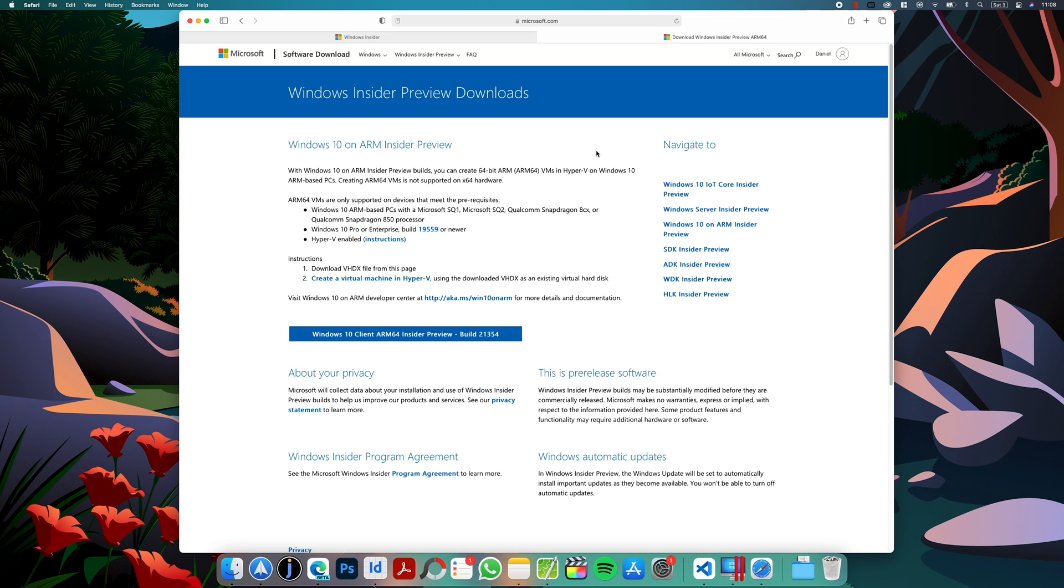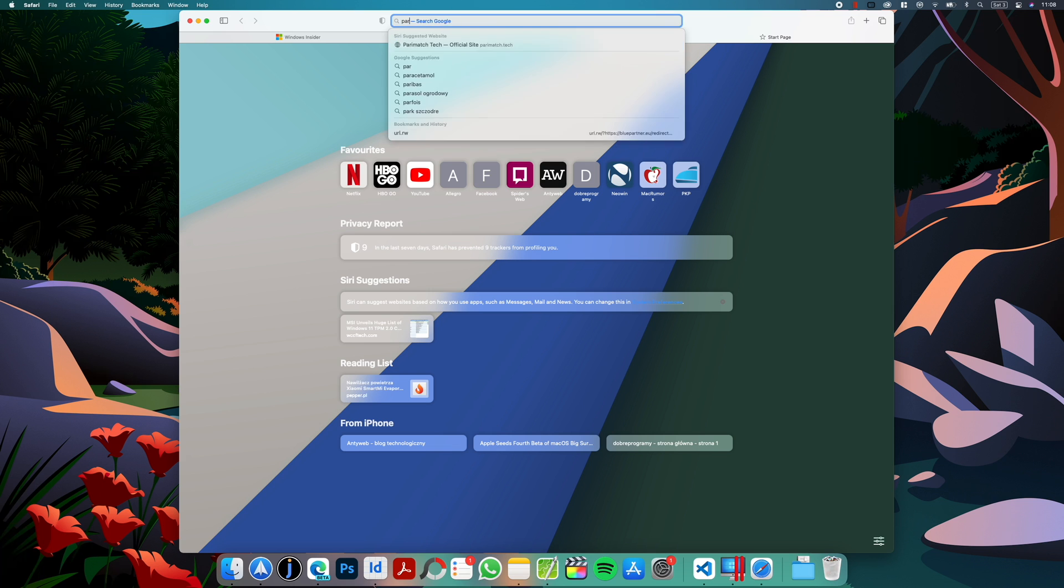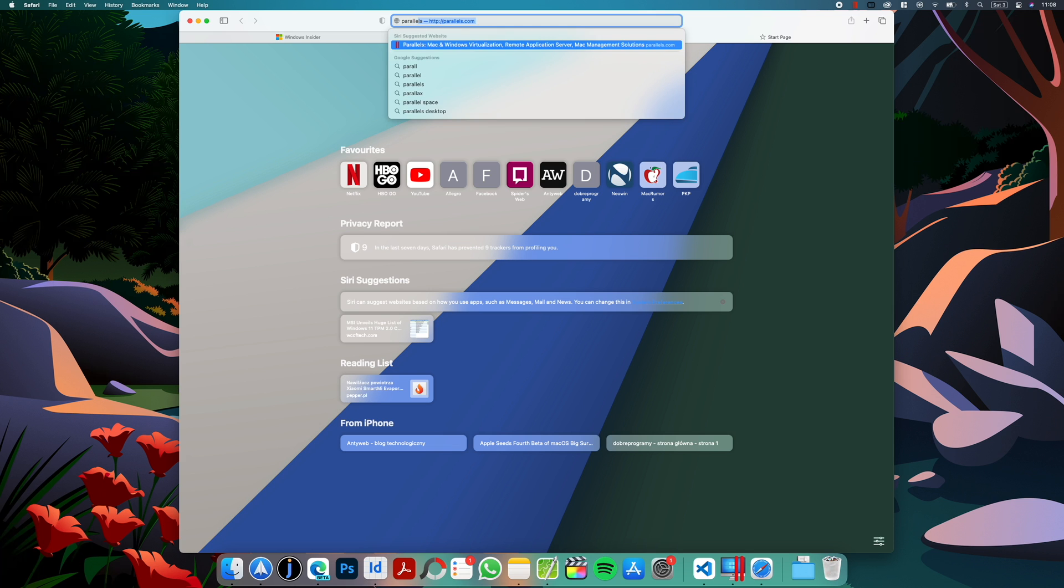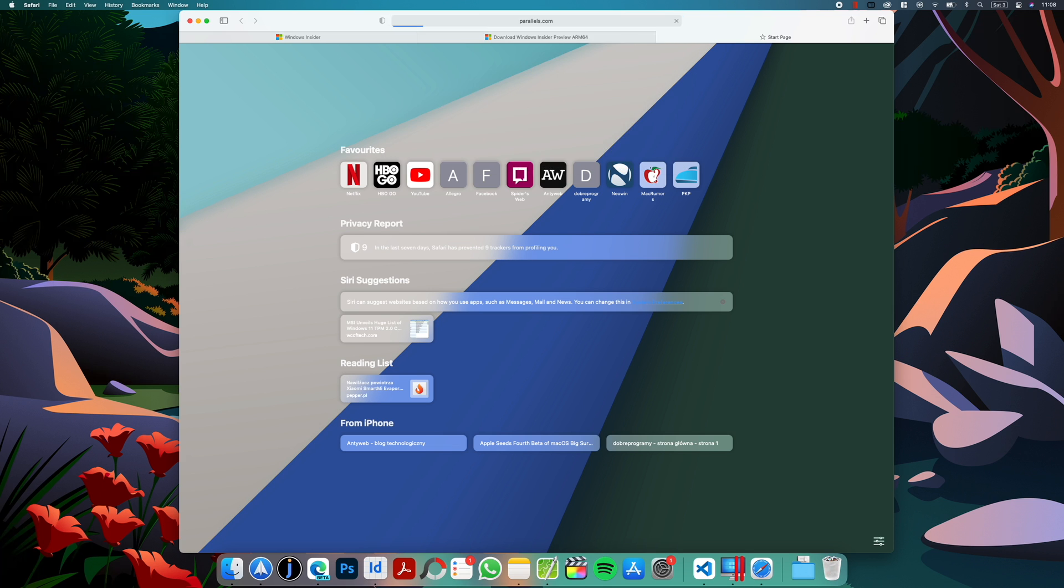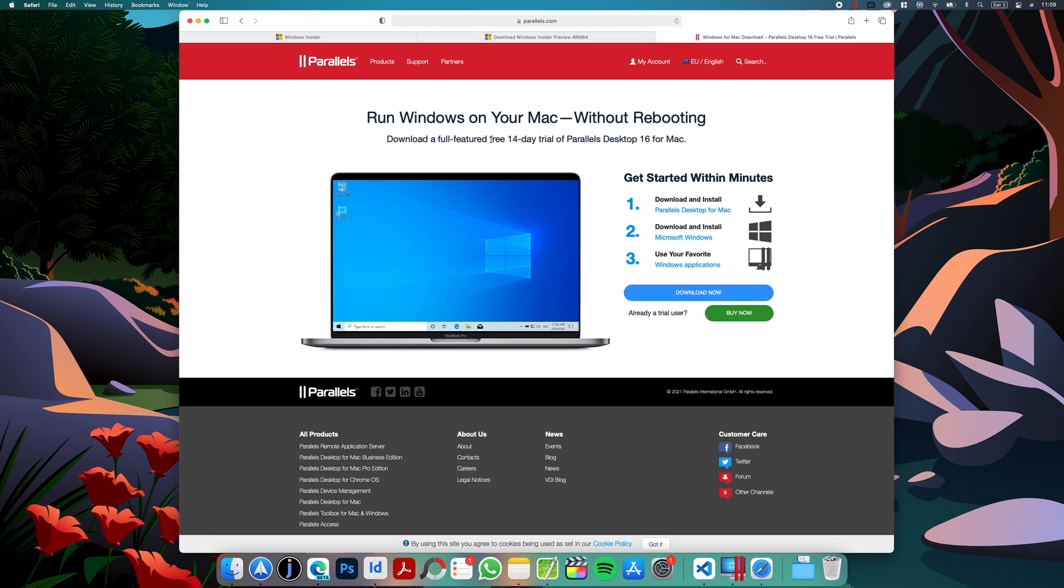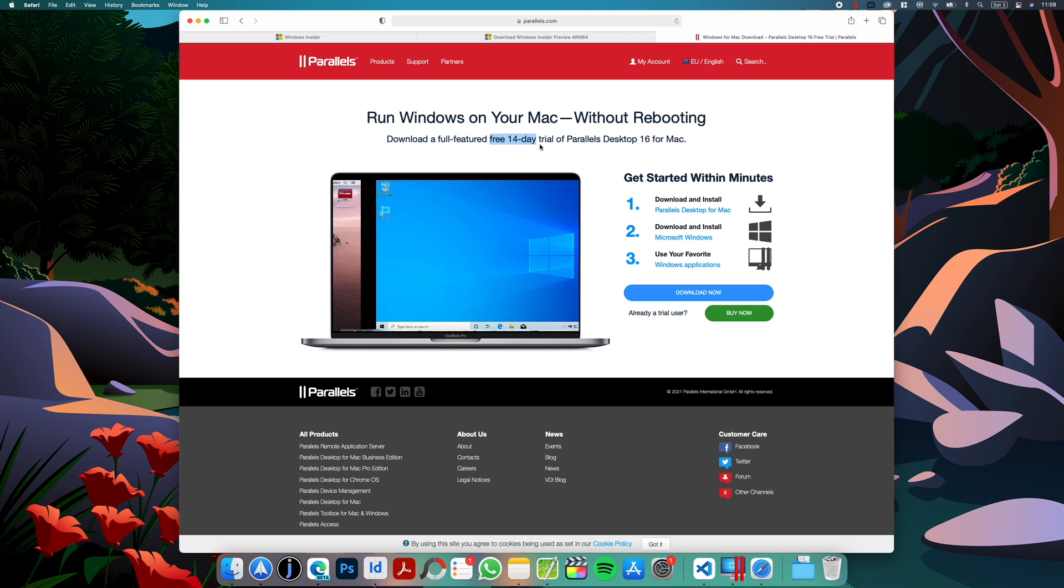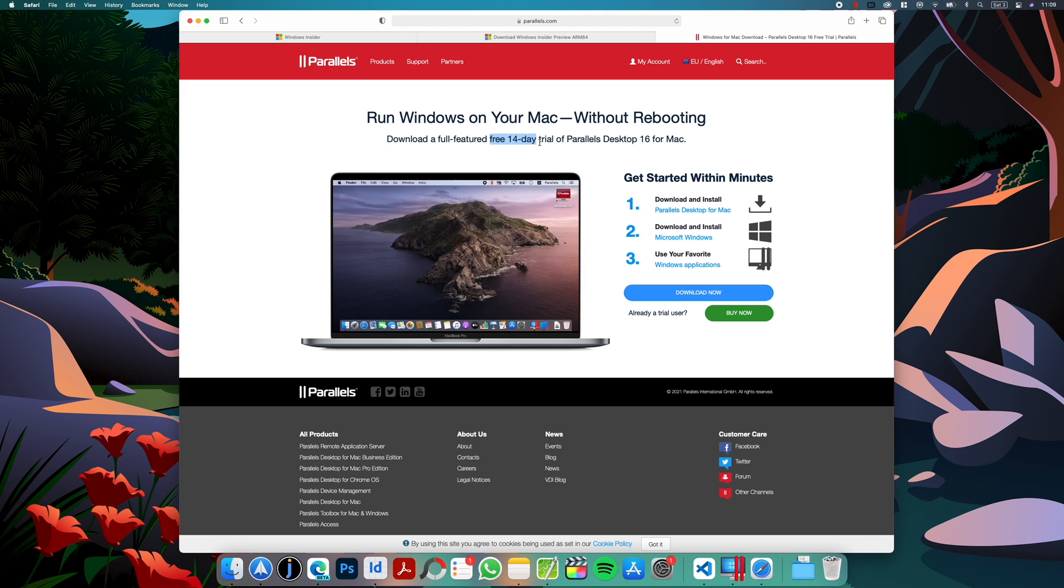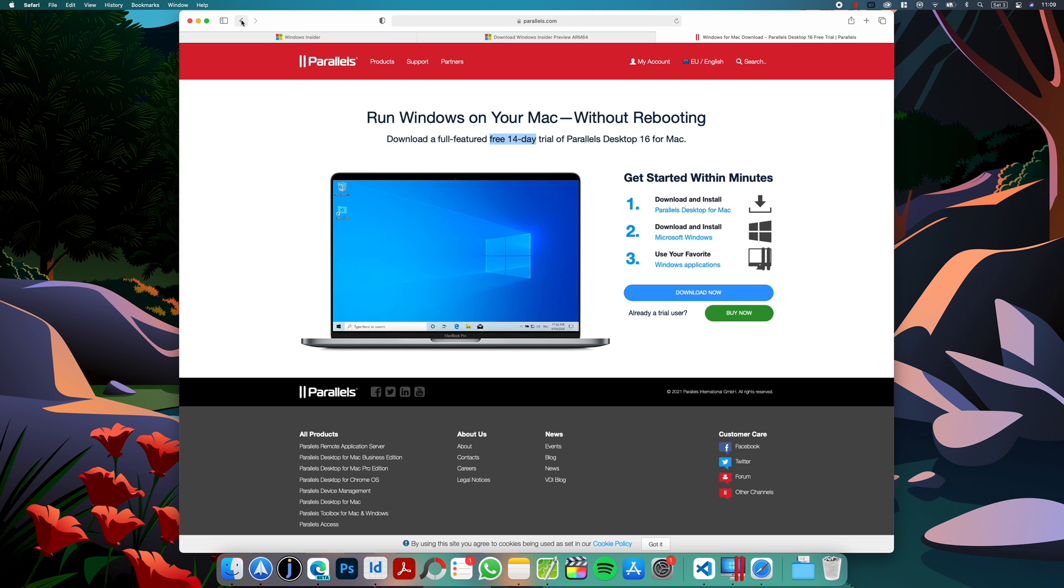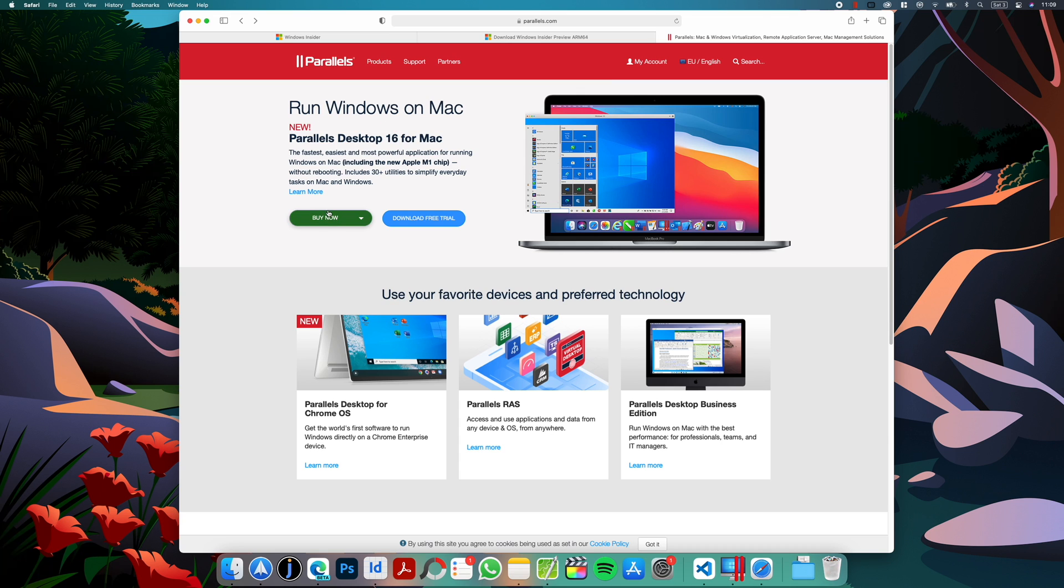So now we have to install Parallels. If you just want to try it, you can download the free trial. It works for 14 days, so that's enough to play around if this is what you want. If not, then you probably have to buy the full version to use it all the time. So download the free trial or just start Parallels if you already have it.